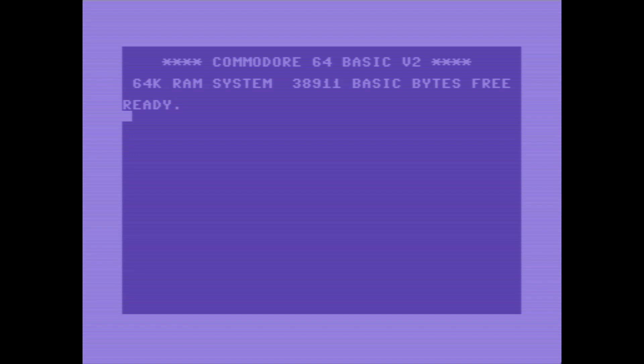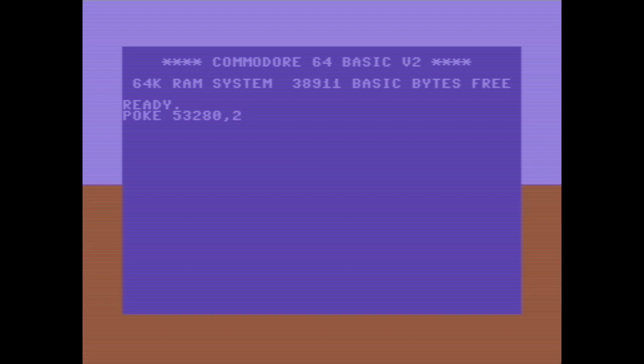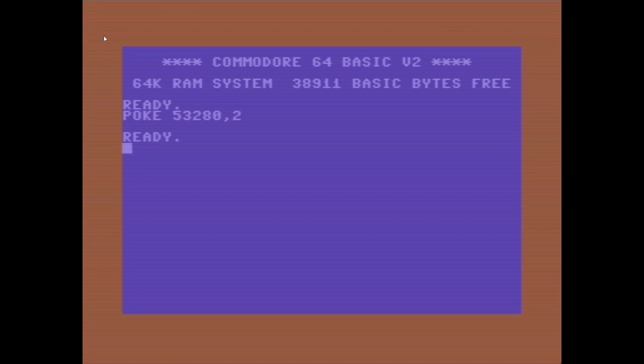Let me poke a number in here, P-O-K-E. We're going to poke into a specific place in the computer's memory, 53280, and we're going to put a value into memory of 2. There you go, we have changed the border color of the computer. I have added a value to a place in the computer's memory that tells it what color to draw the border.